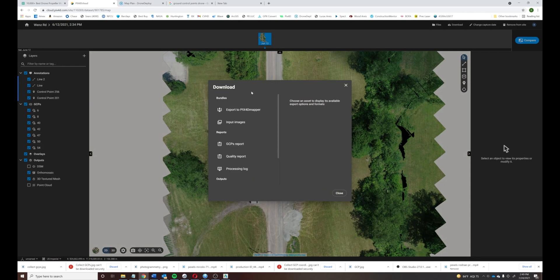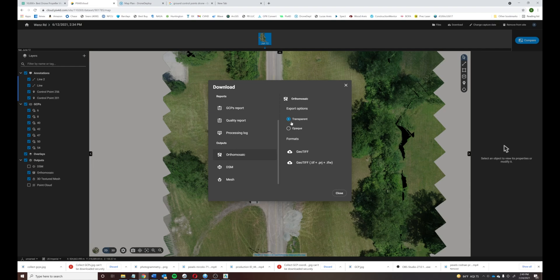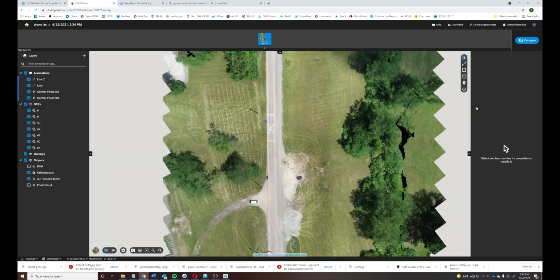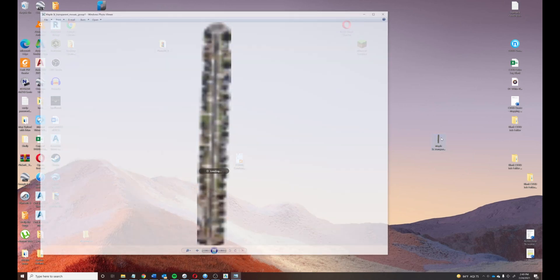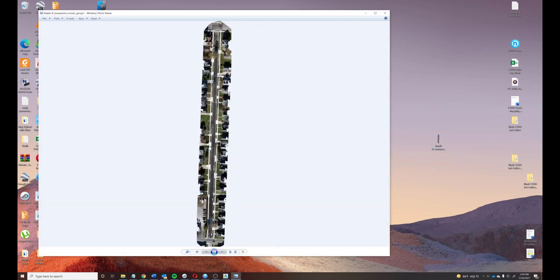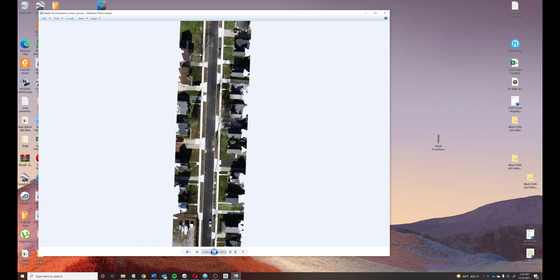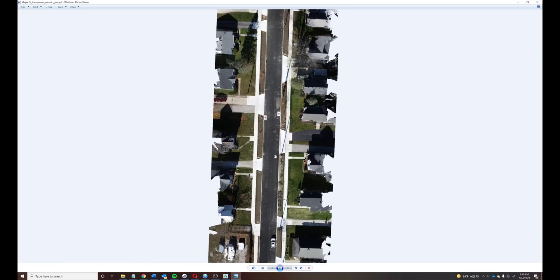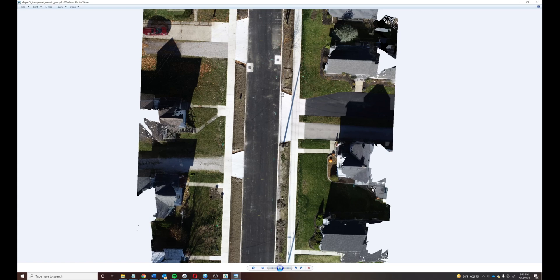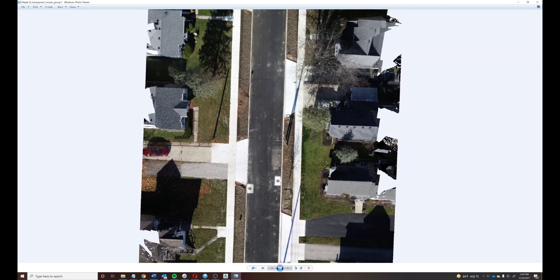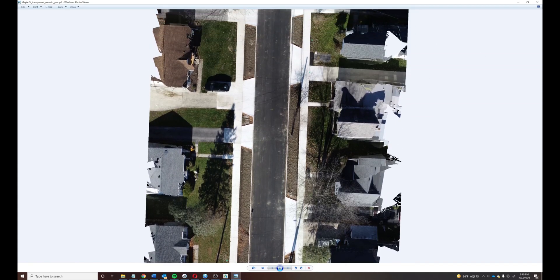We can export a multitude of different file types with this photogrammetry software. The most popular is the ortho mosaic — a GeoTIFF, which is geo-referenced so it can automatically overlay itself where it needs to be in certain geospatial engines and GIS programs. Here is just a standard Windows viewer where we've opened up a map we did and you can zoom in and see the detail.